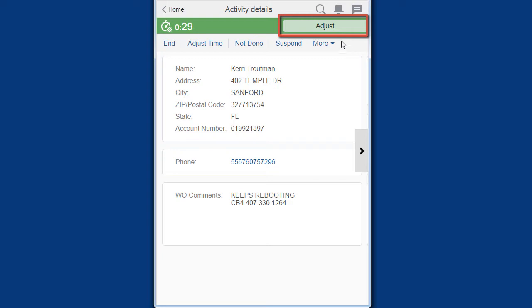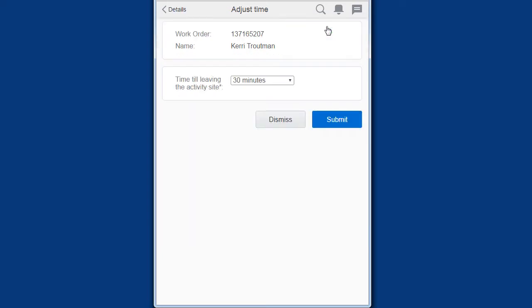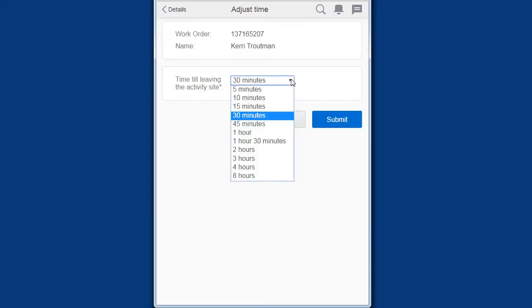The countdown timer has an adjust link that allows you to adjust the time to completion. You can increase or decrease the time remaining for the activity to complete.